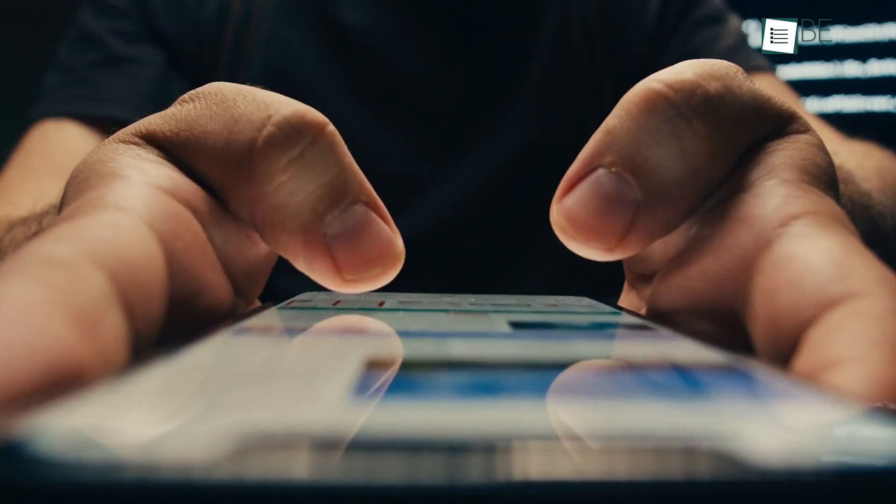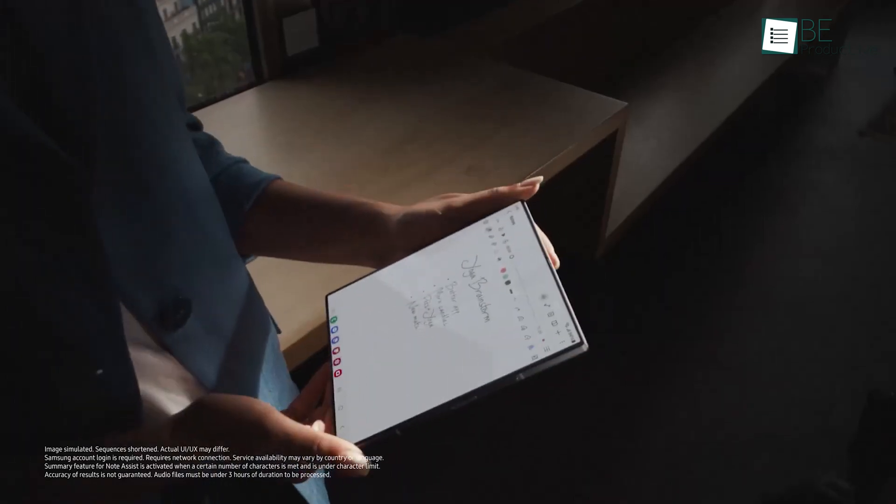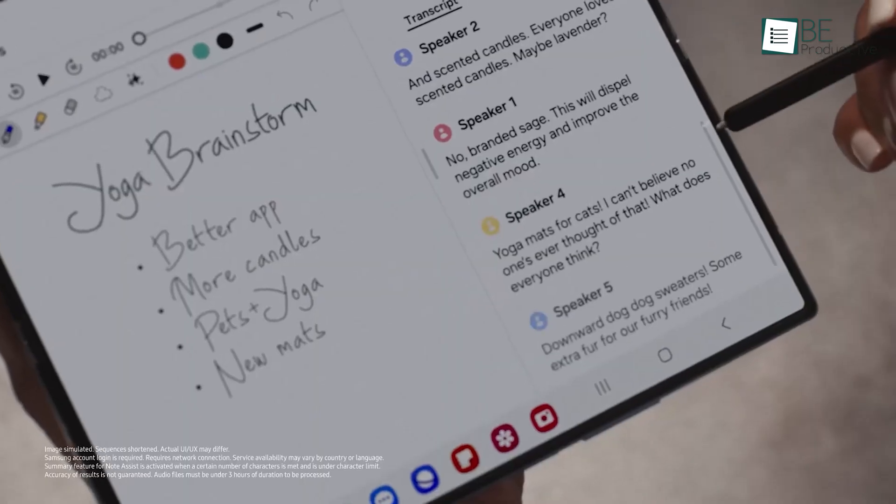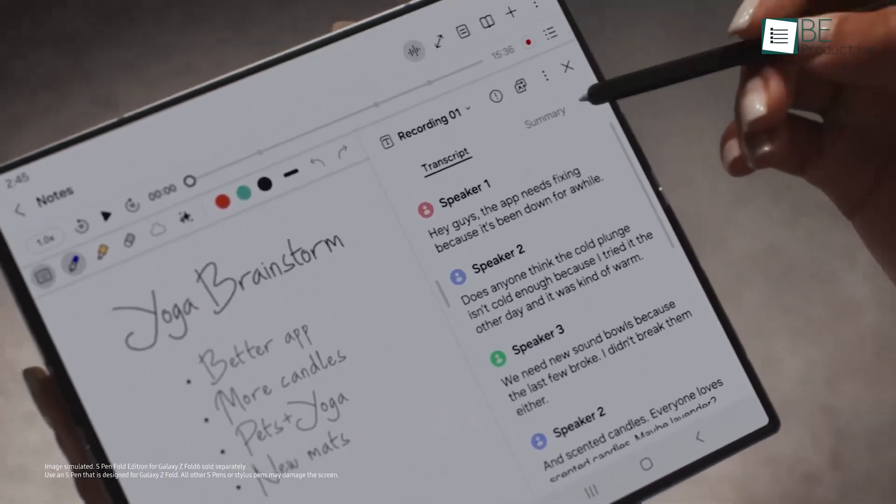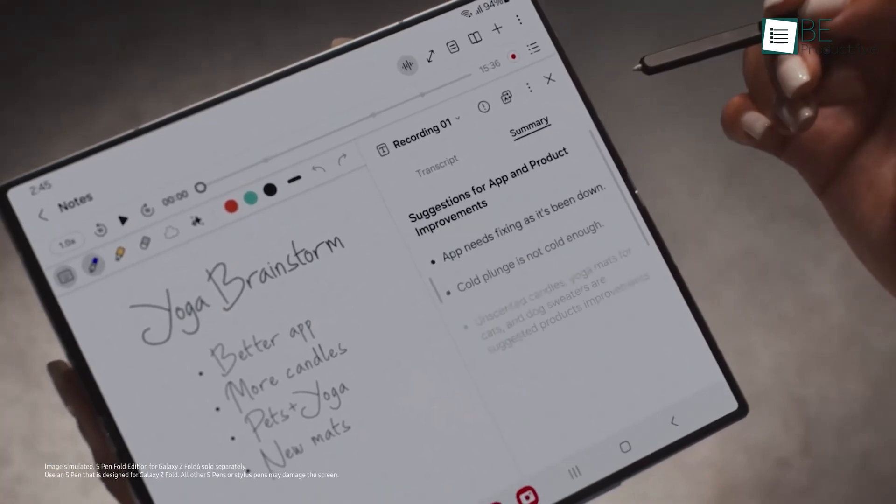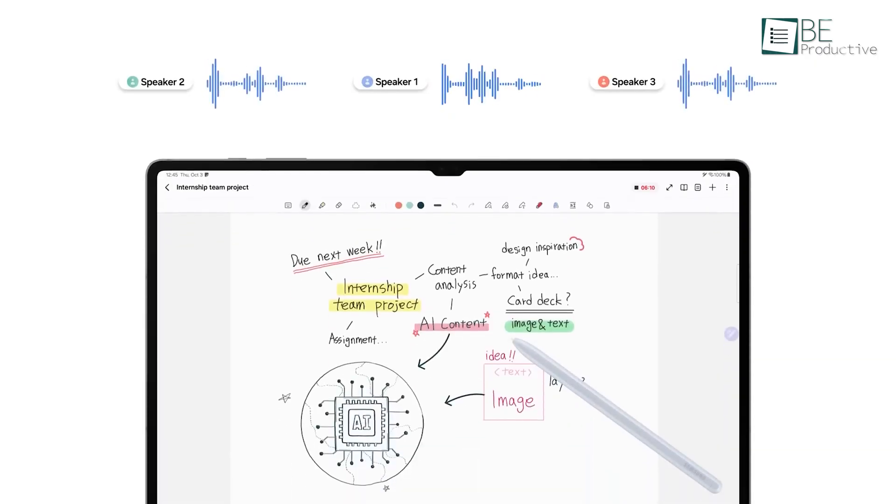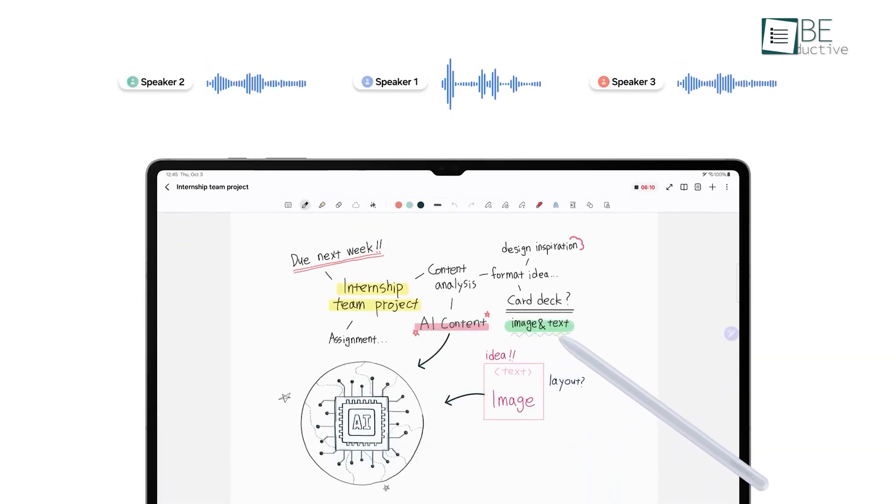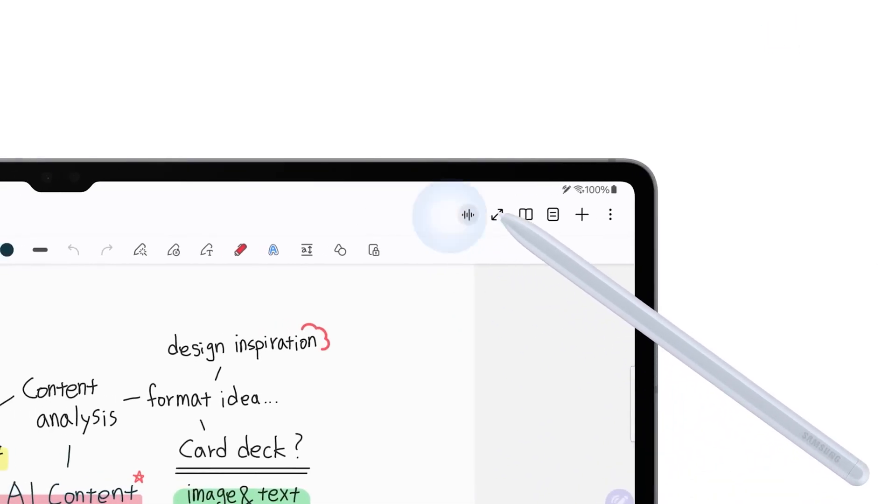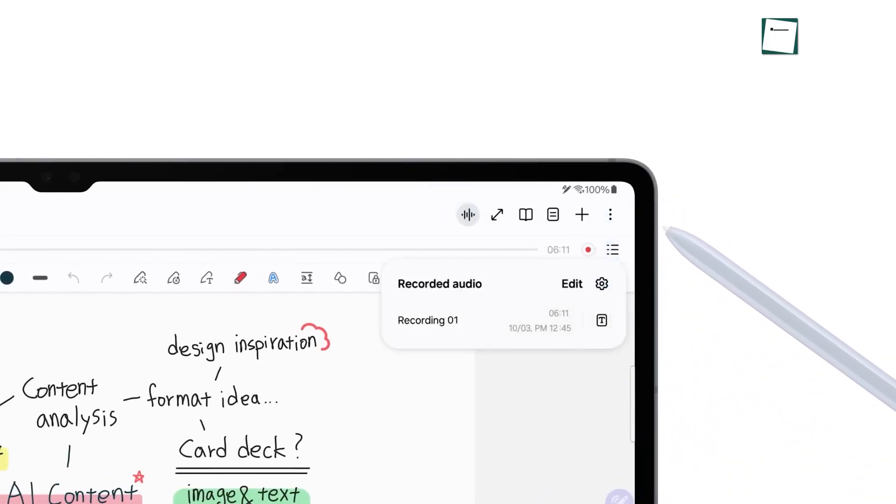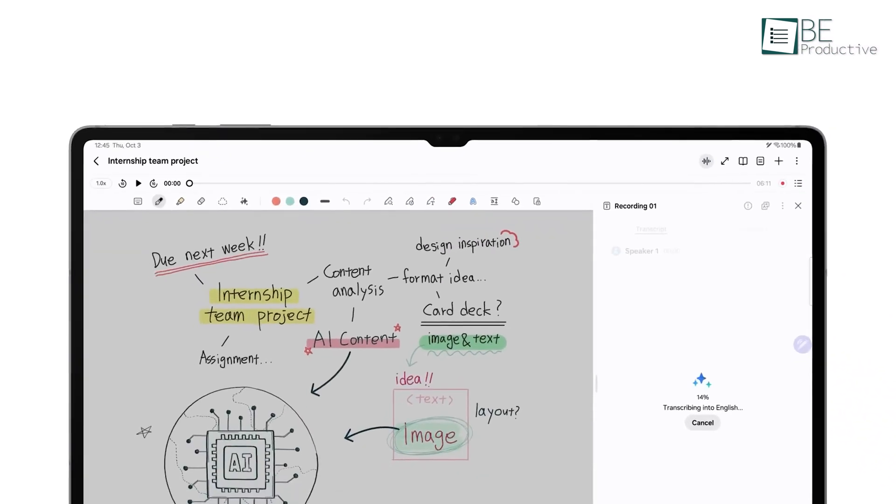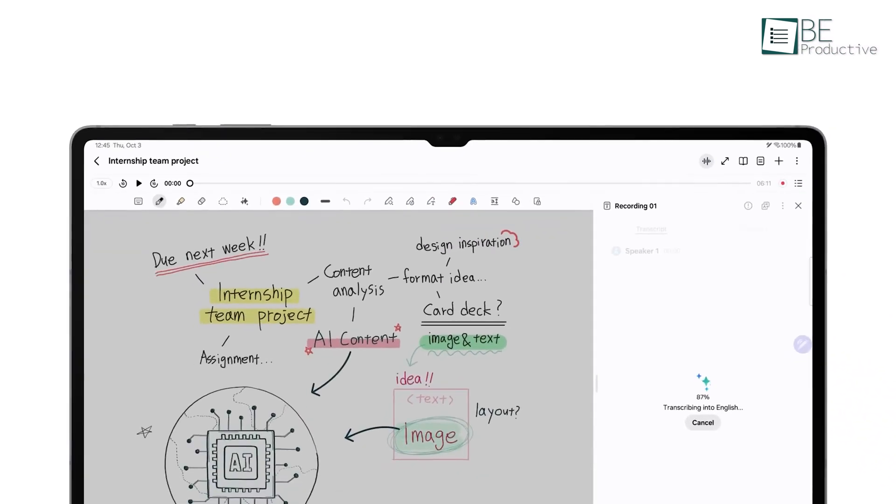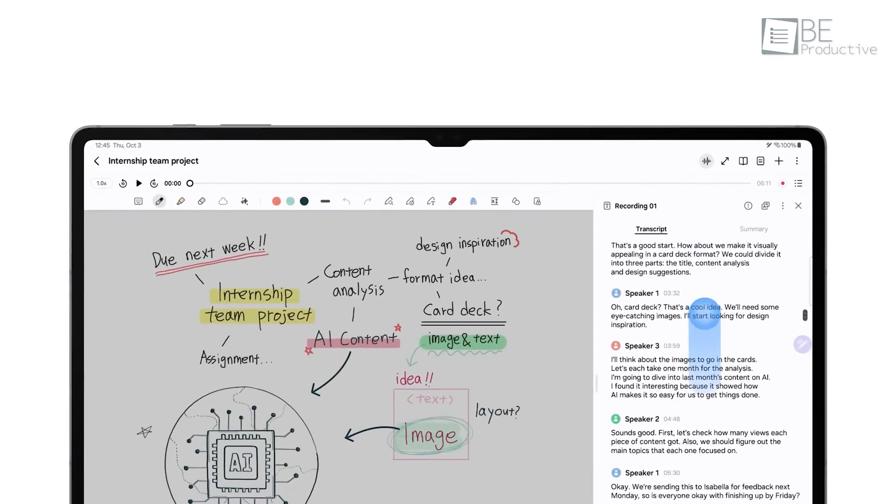If you've been using Samsung Notes but feel like you're only scratching the surface, you might be missing out on some hidden features. Don't worry. In today's video, we'll be showing you 7 tips and tricks that'll change the way you use this easy-to-use tool. Whether you're capturing ideas, recording meeting minutes, or staying organized, these little hacks are going to make everything easier and more efficient. So let's get into it.